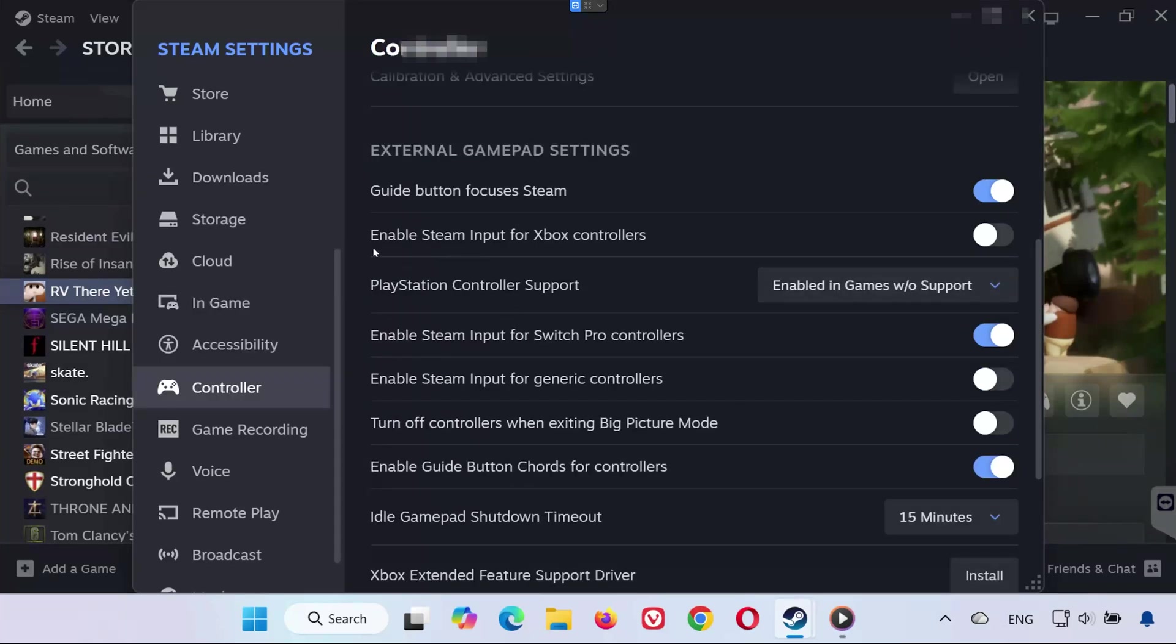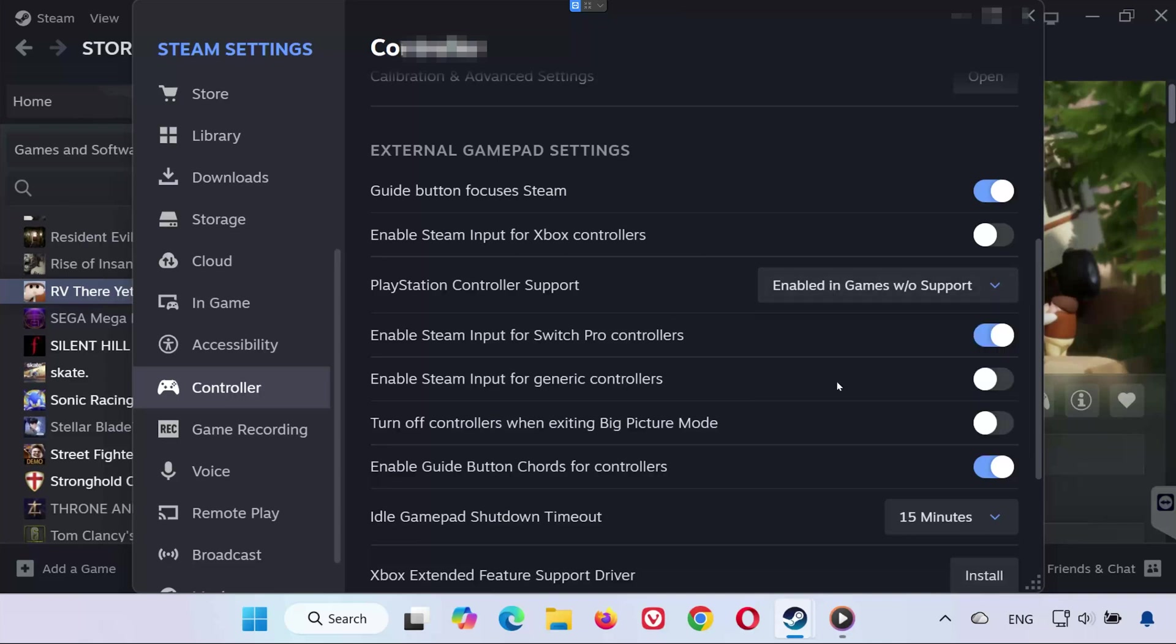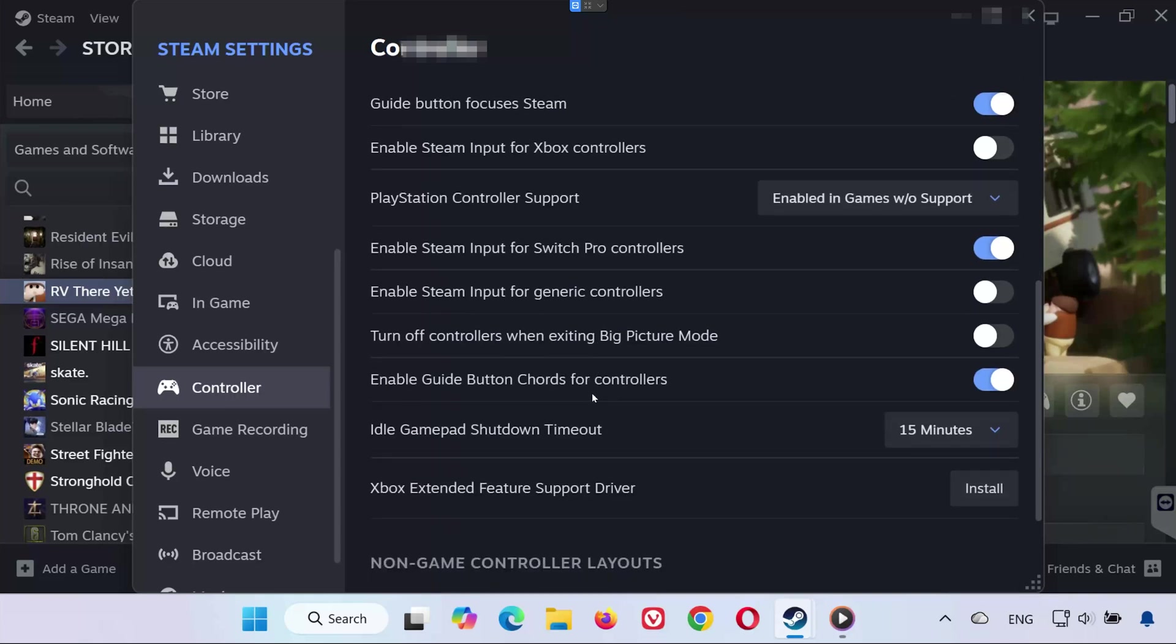If you use an Xbox controller, enable Xbox Configuration Support, or disable it if it was already on. For PlayStation controllers, look for PlayStation controller support. You can set it to Not Enabled or enable in games without support and see which one works. If you're using a Switch or generic controller, toggle their respective support settings as needed.